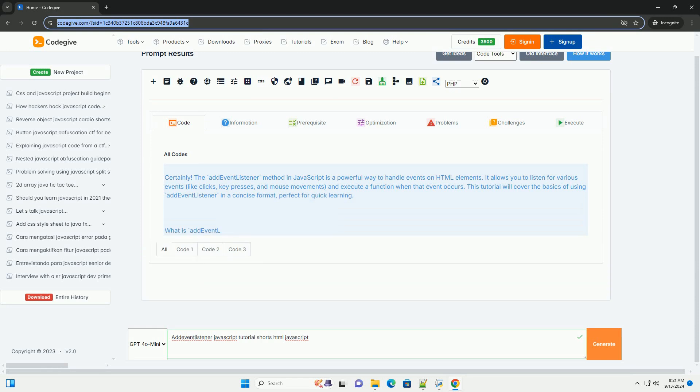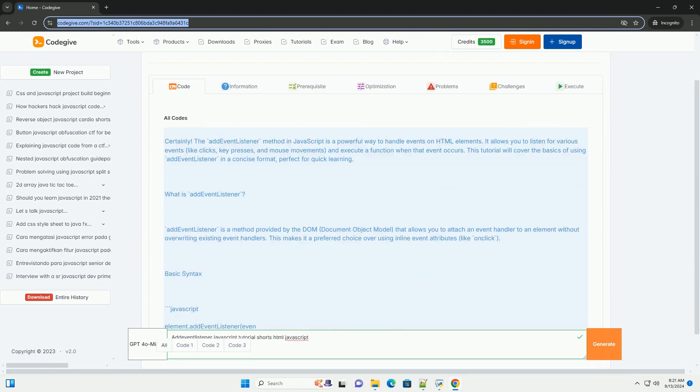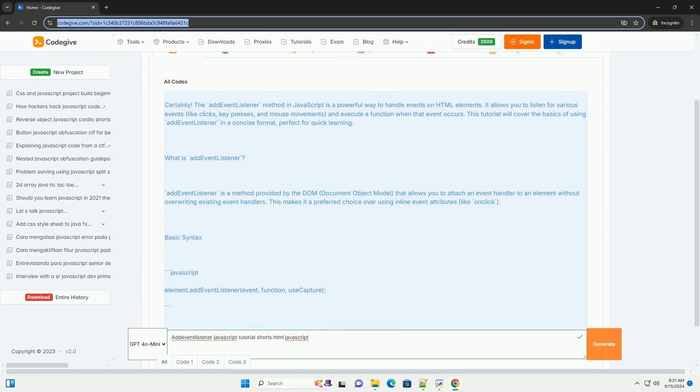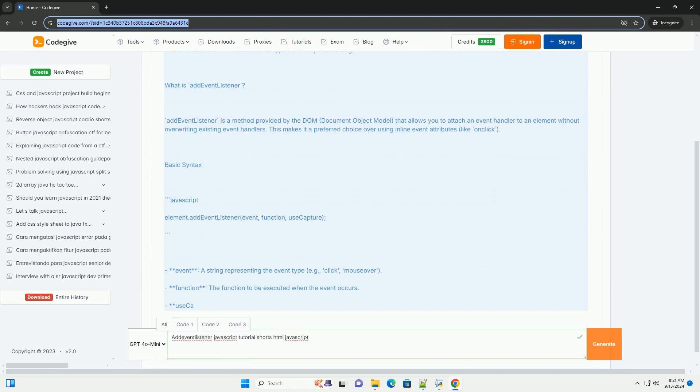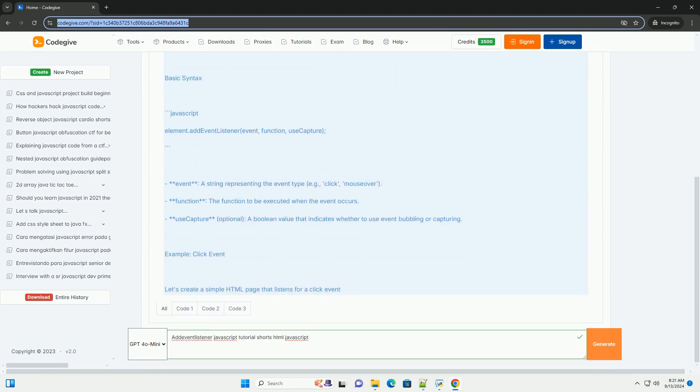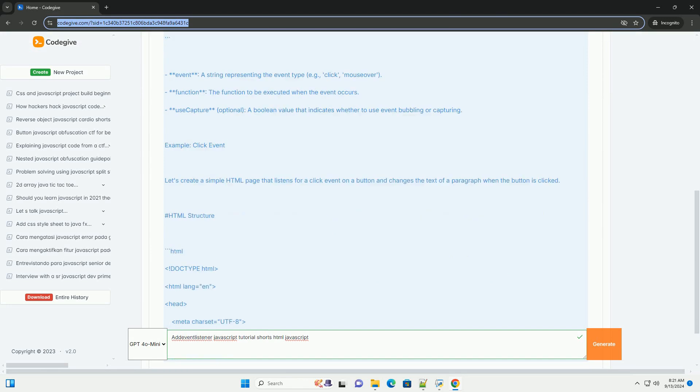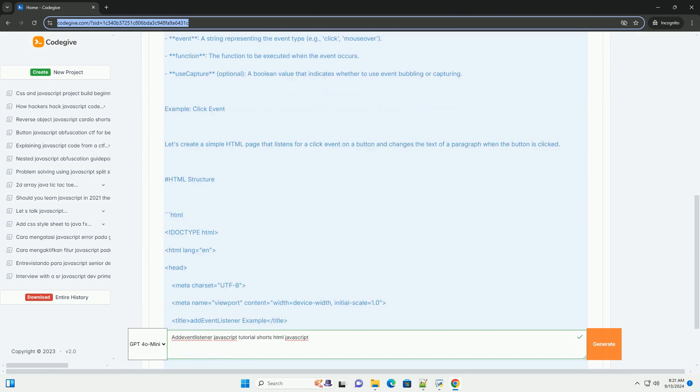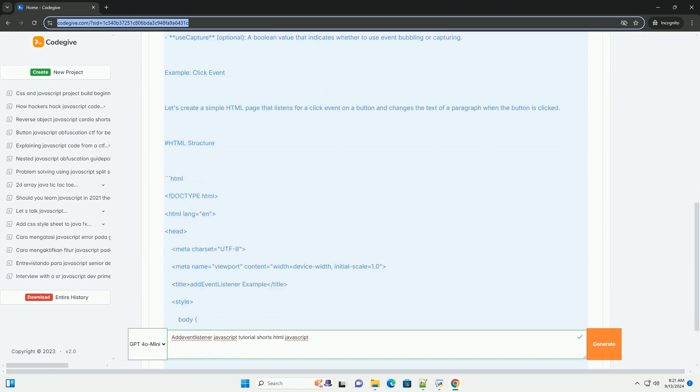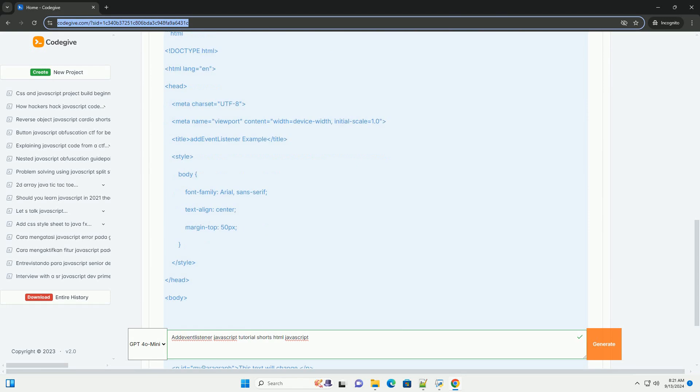The AddEventListener method in JavaScript is a powerful tool for handling events in web development. It allows developers to attach event handlers to specific elements, enabling dynamic interactions without the need to inline JavaScript directly in HTML.